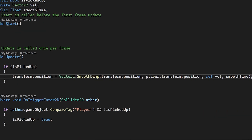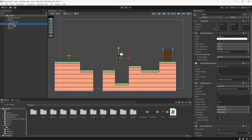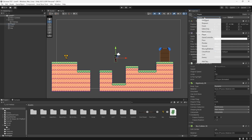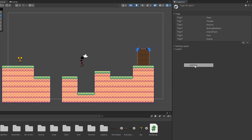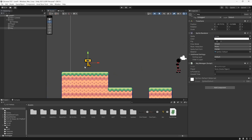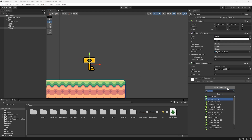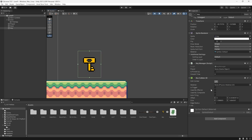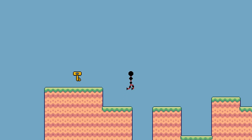Now let's head back into the editor. We used the tag Player so we need to set this on our player — mine is already set, but you can press the tag dropdown, add tag, type in Player, and then go back to your player and add that tag. Next we need to go onto our key and set up the collider. Add a Box Collider 2D, make it a little bigger, and set it to Is Trigger. Then back on our key let's drag in our player to the player slot and set the smooth time to something like 1.